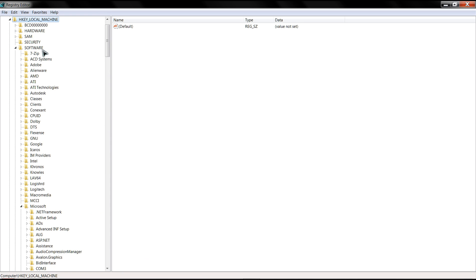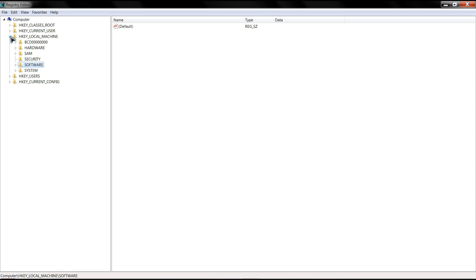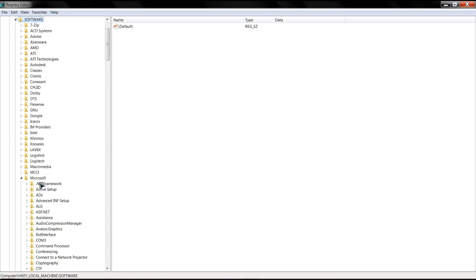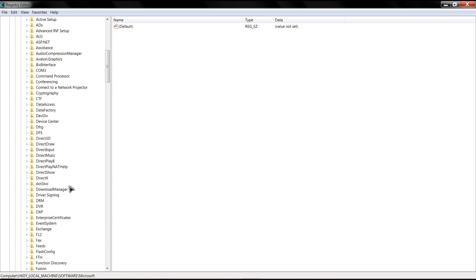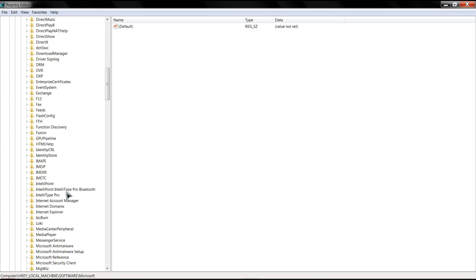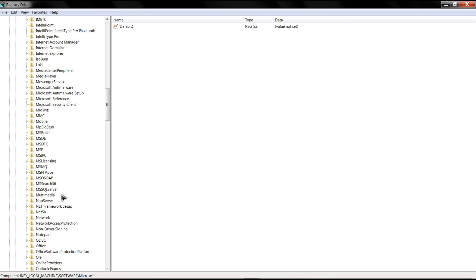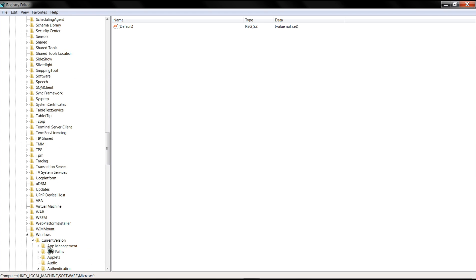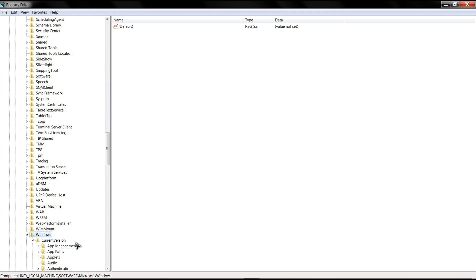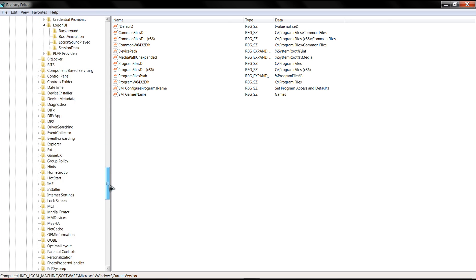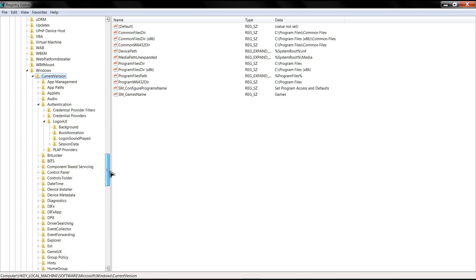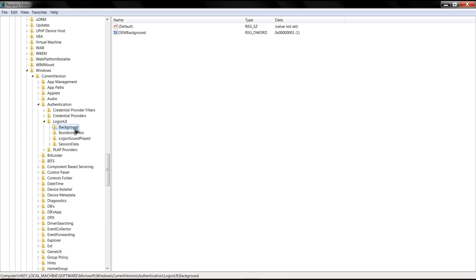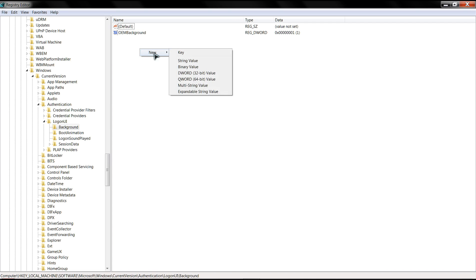You're looking for Software. You're going to click on Software, then you're looking for the Microsoft folder, and you're going to scroll all the way down to your Windows folder, which is here. Then you're going to click Current Version, then you're going to click Background. And inside Background you should have a DWORD value, OEMBackground. If you don't, you right-click, select New, click the DWORD, and you're going to create the new value and you're going to name it OEMBackground.